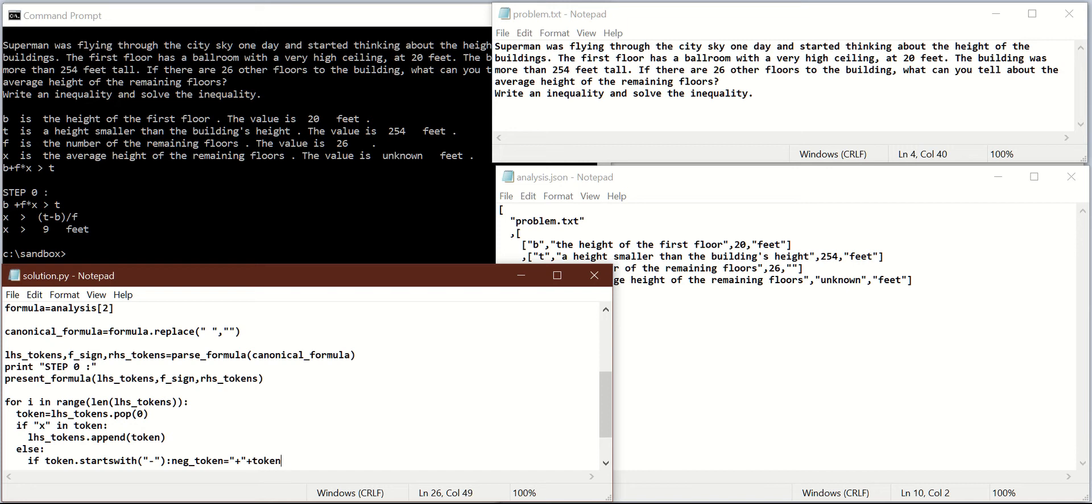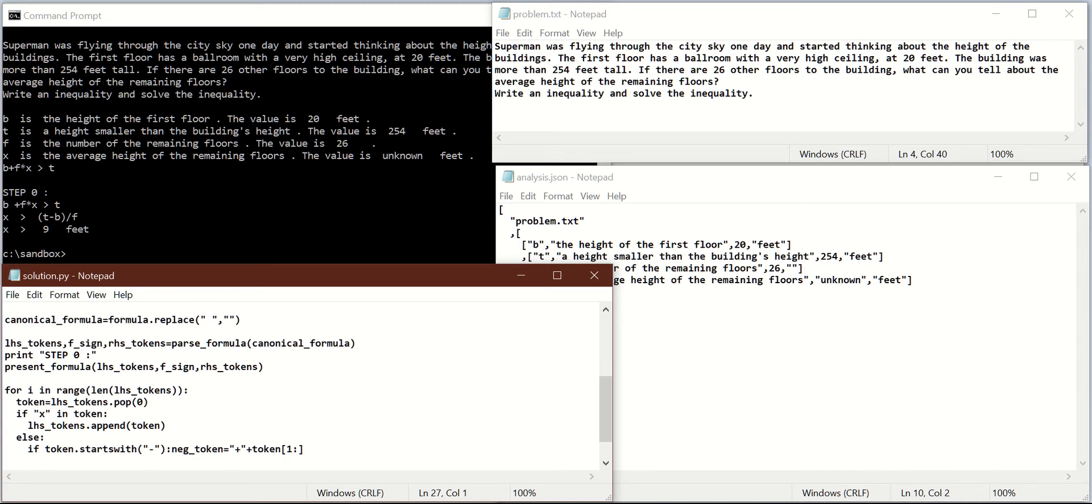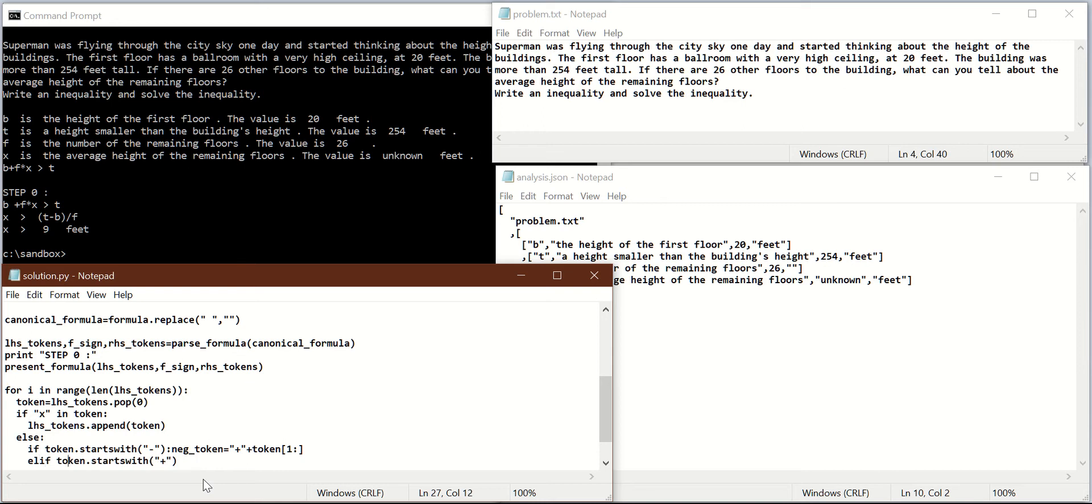Else if in Python it's elif, so elif token starts with plus, then negated token equals the original token. The first character is minus now, and then followed by all the characters in the original token starting from index 1.